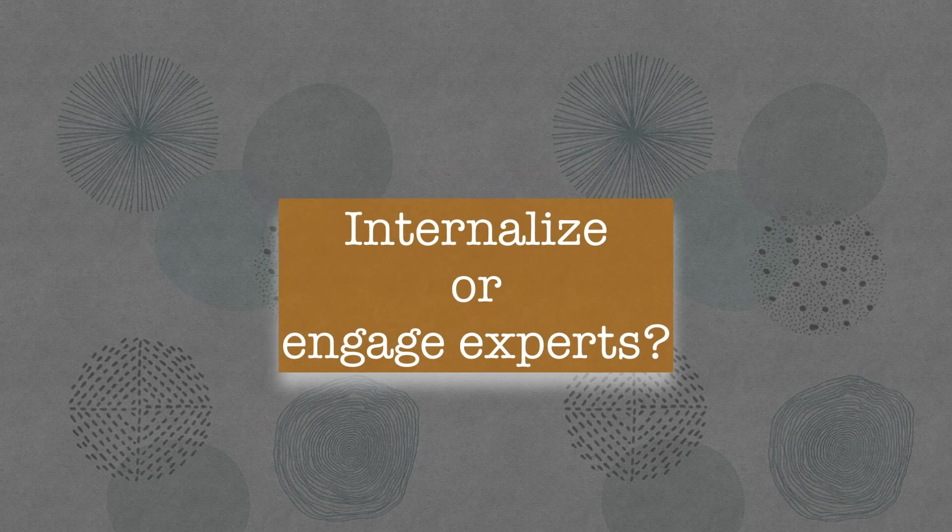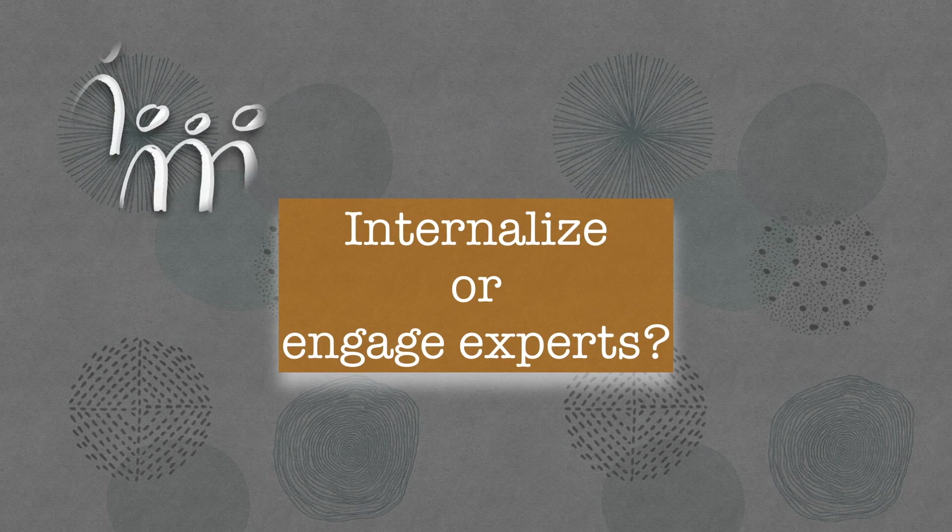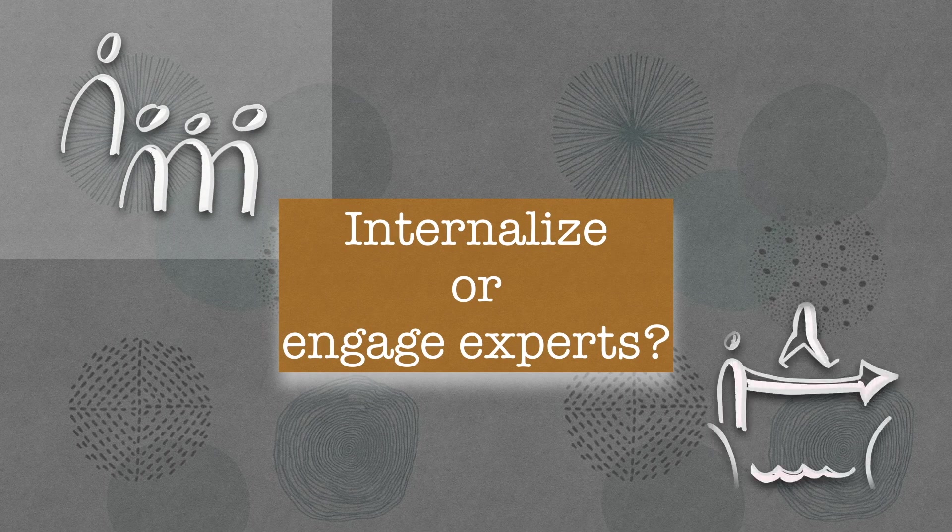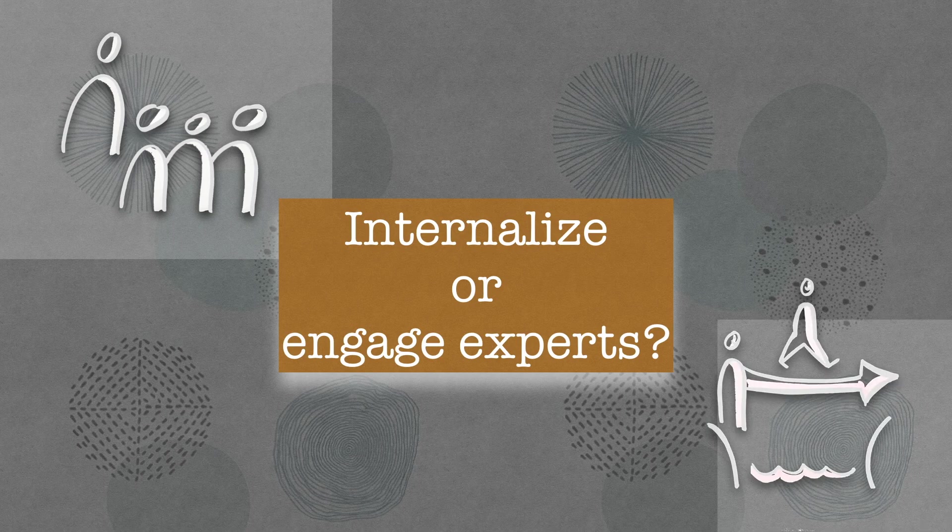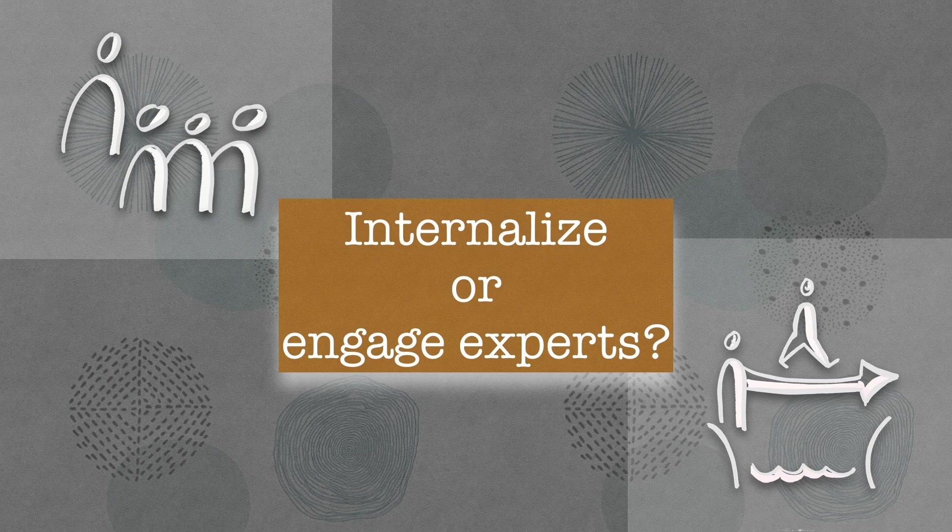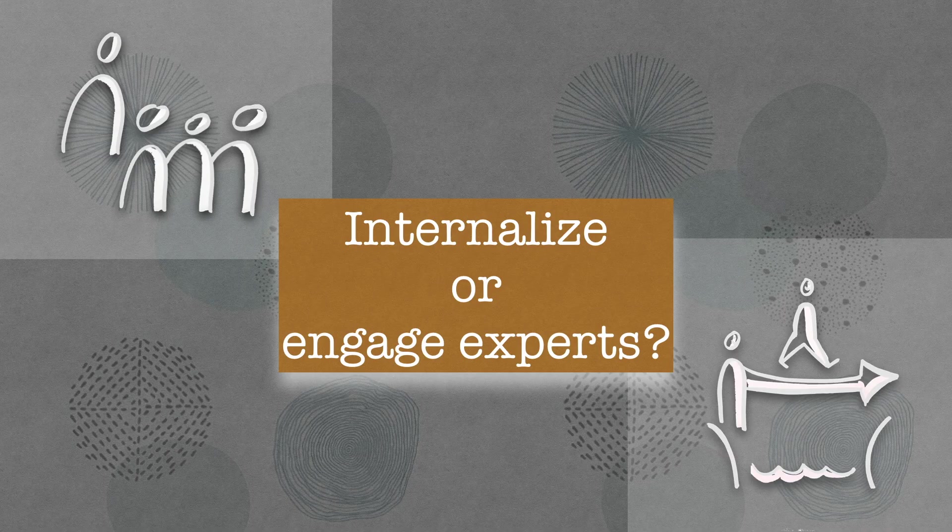As you know, the increasing number of changes and projects forces companies to invest in change management techniques. Some have developed internal training programs for managers. For others, it has become a systematic management skill. Let's take a look at the reasons why a company decides to internalize change management skills.